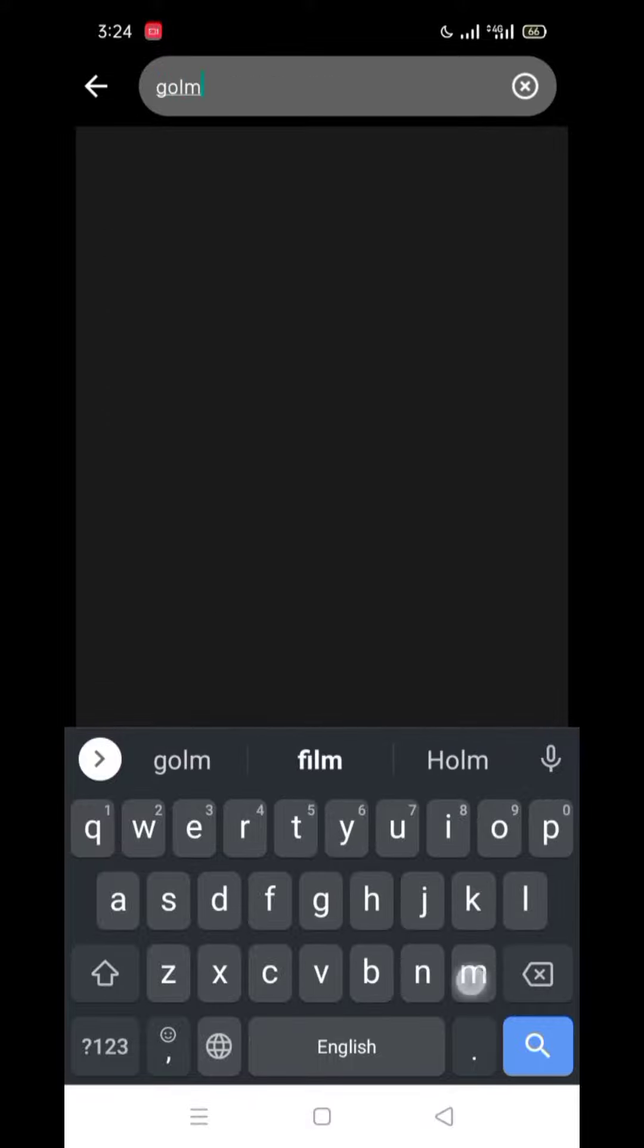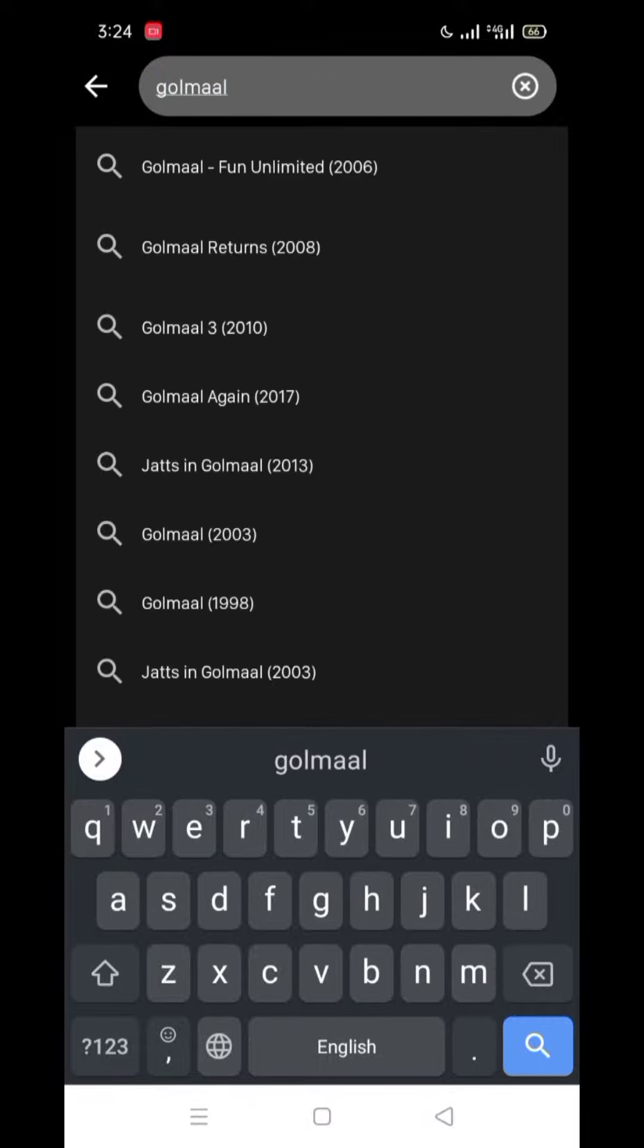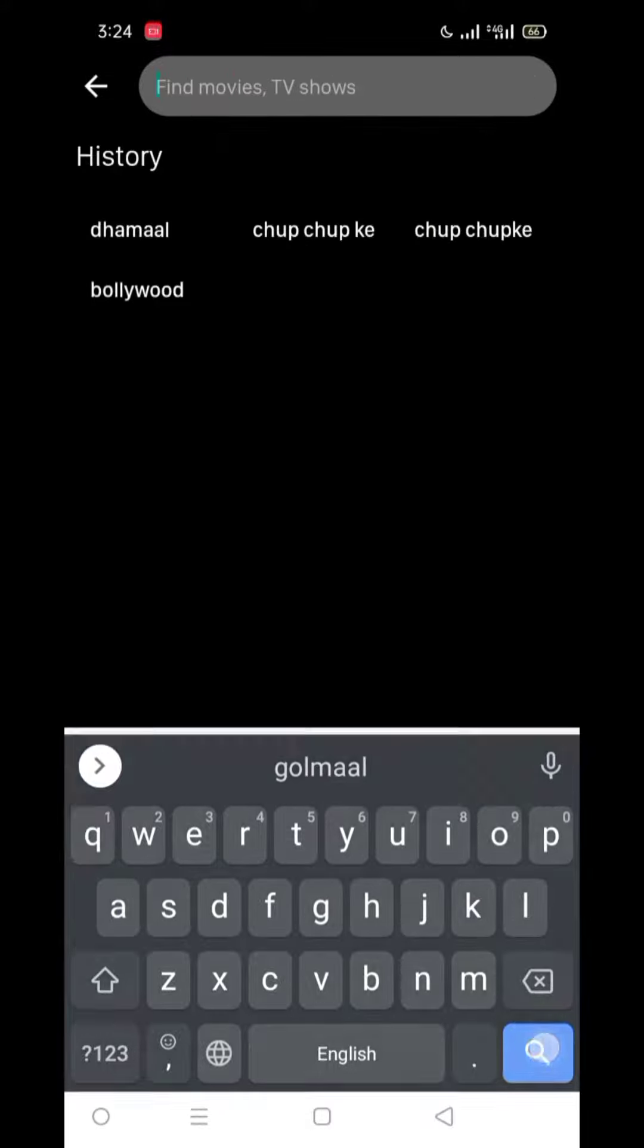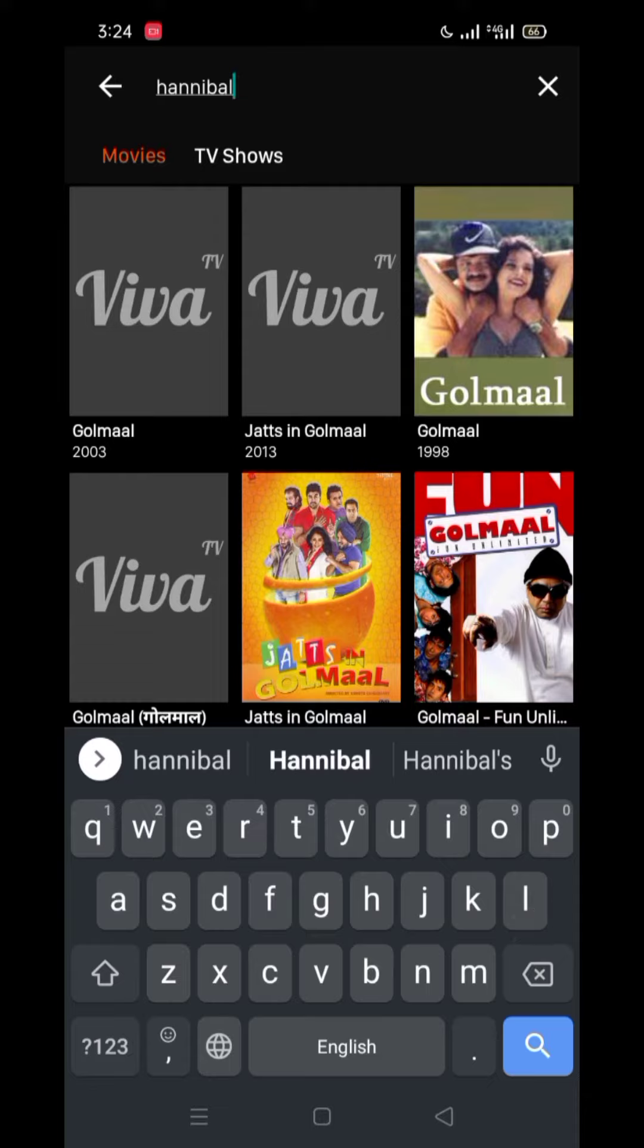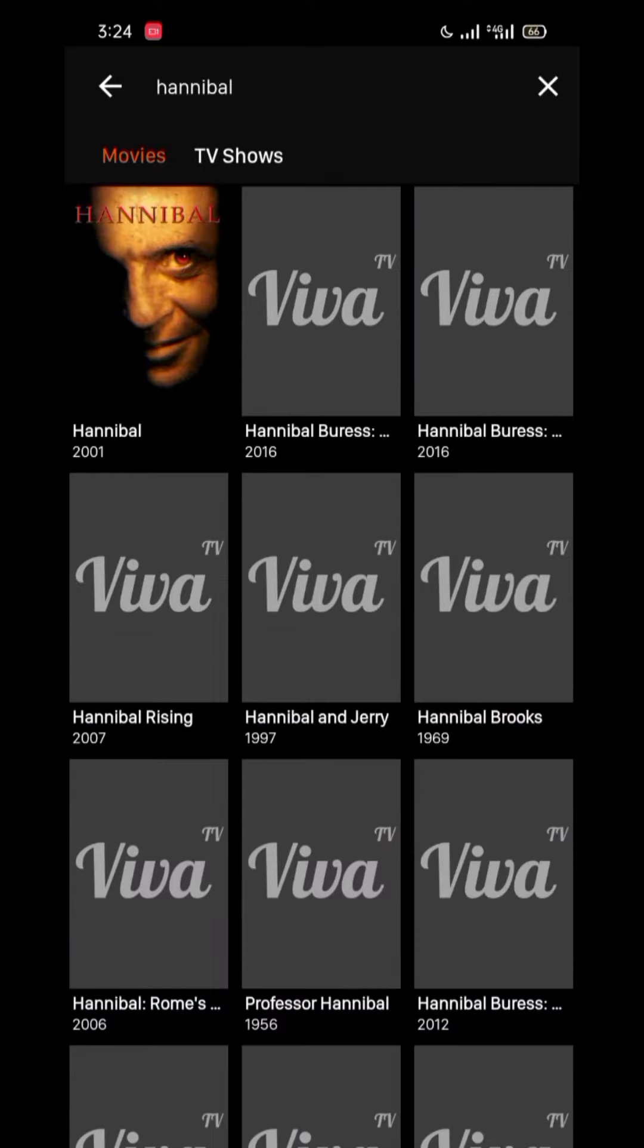As I am going to search for you, for example, Goal Mall. So it will load it from now. After that, I said that I will show the seasons. So Hannibal Lake is my favorite season.